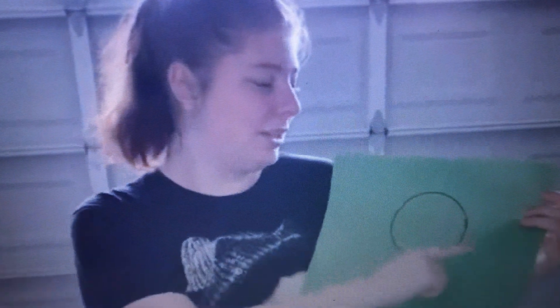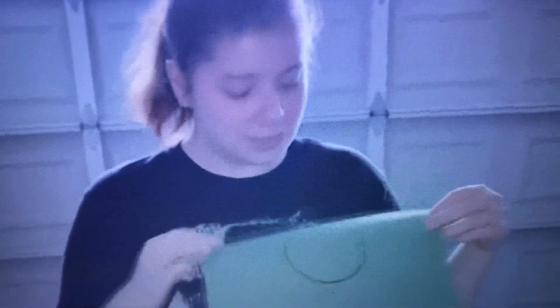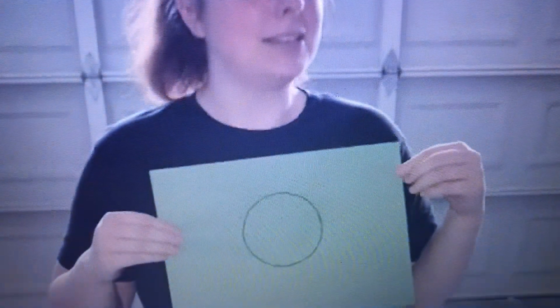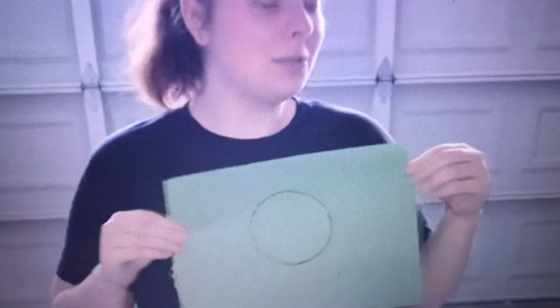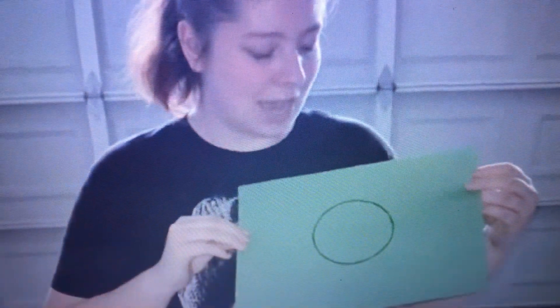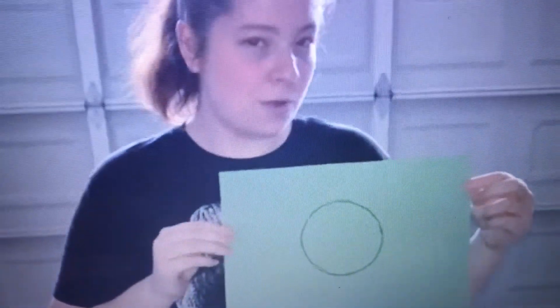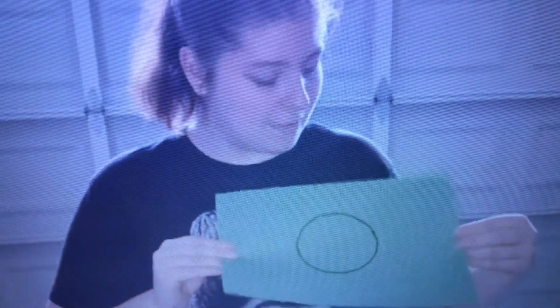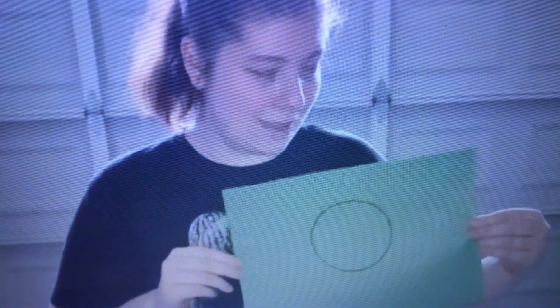What shape is this? What shape is this? What's the name of this shape? It's a round shape, it's got no corners. What's the name of this shape? It's a circle.